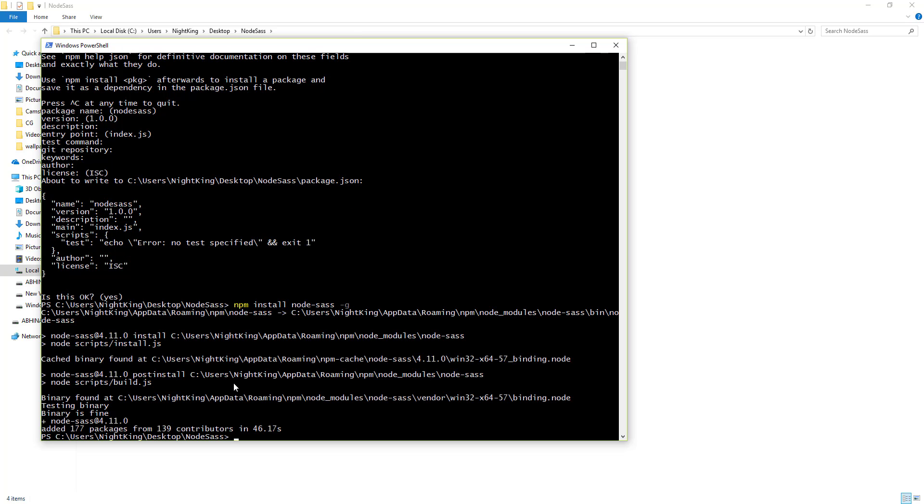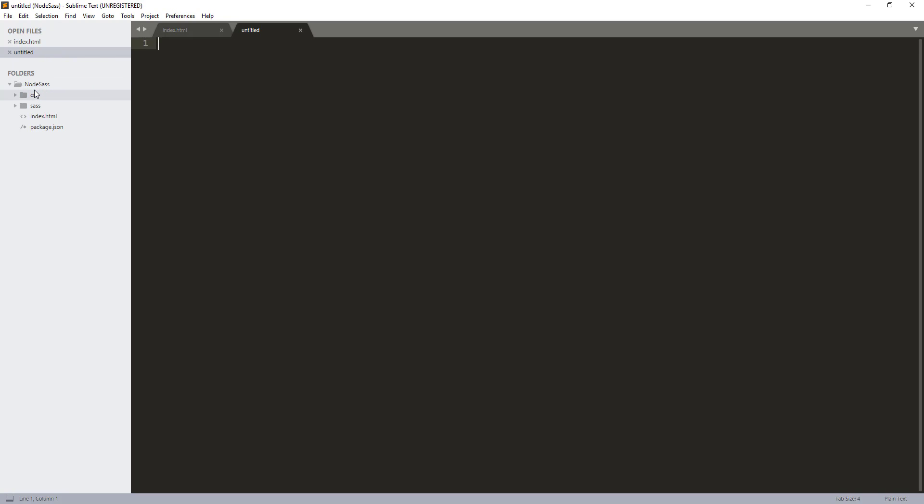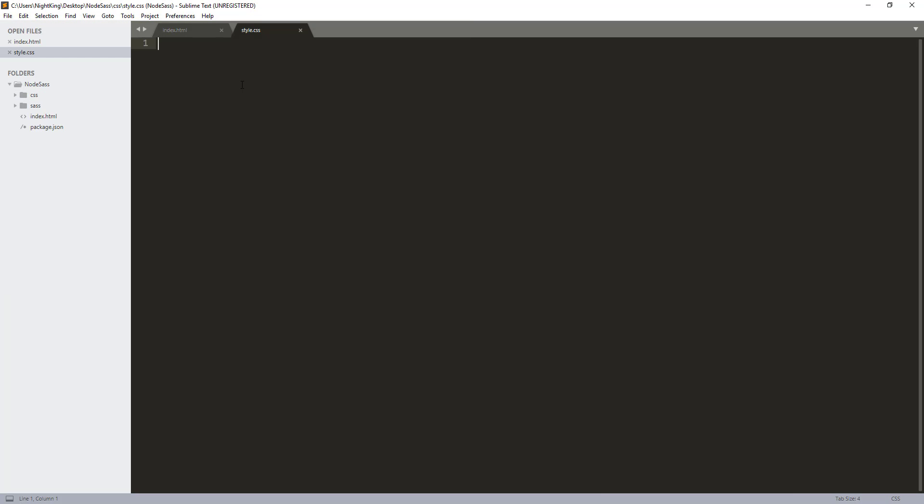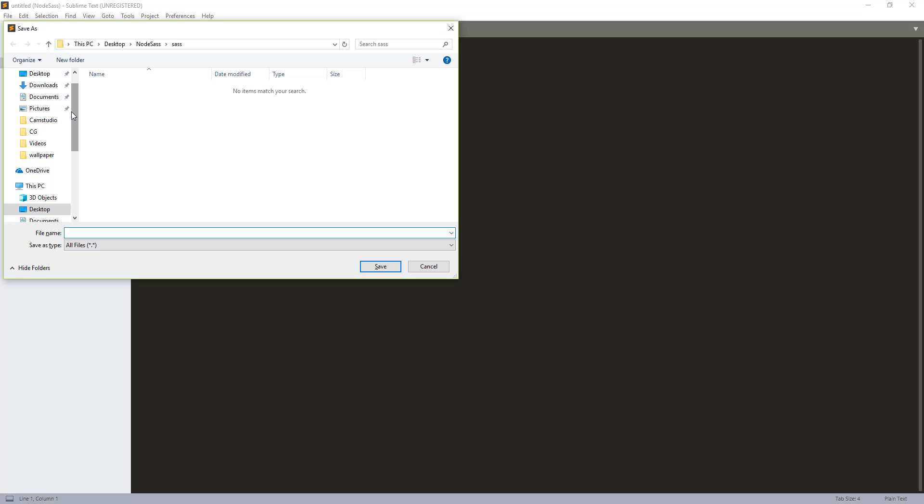Now let me open the project in Sublime. I'll create one CSS file inside the CSS directory and name it style.css. Inside this CSS file we will have all the auto-generated CSS code that we have written in the Sass format. Now I'll create another file - a Sass file inside the Sass directory where we are going to write our actual Sass code in the SCSS format. Let me name that file main.scss.